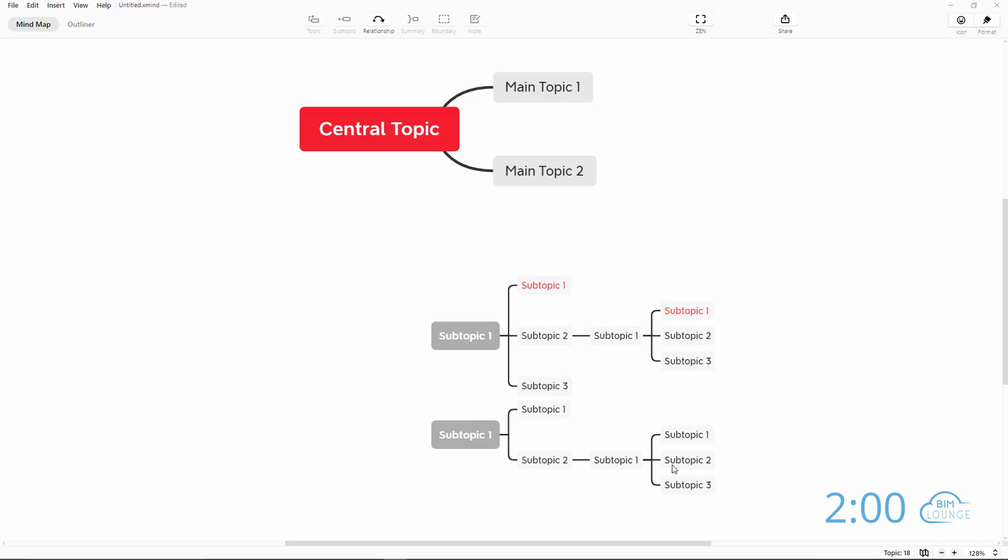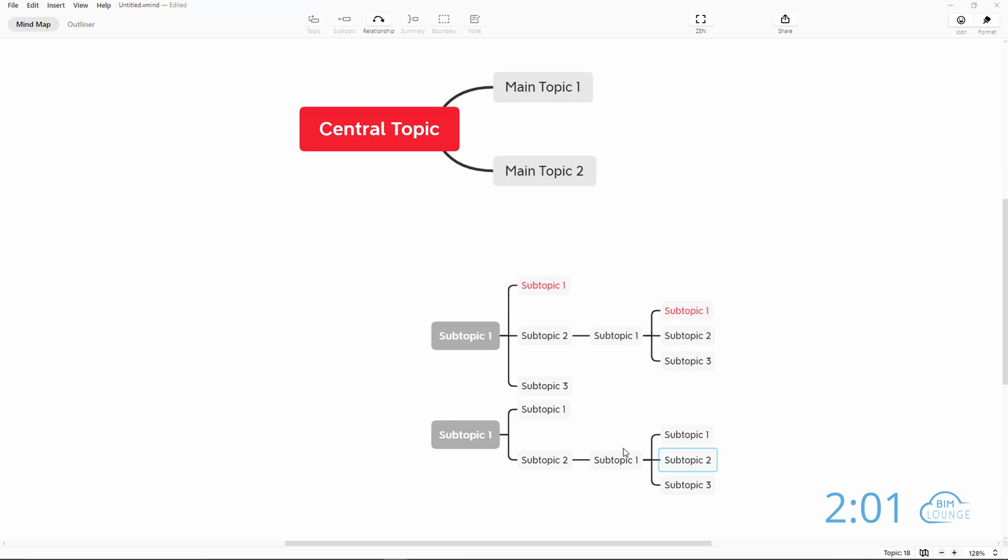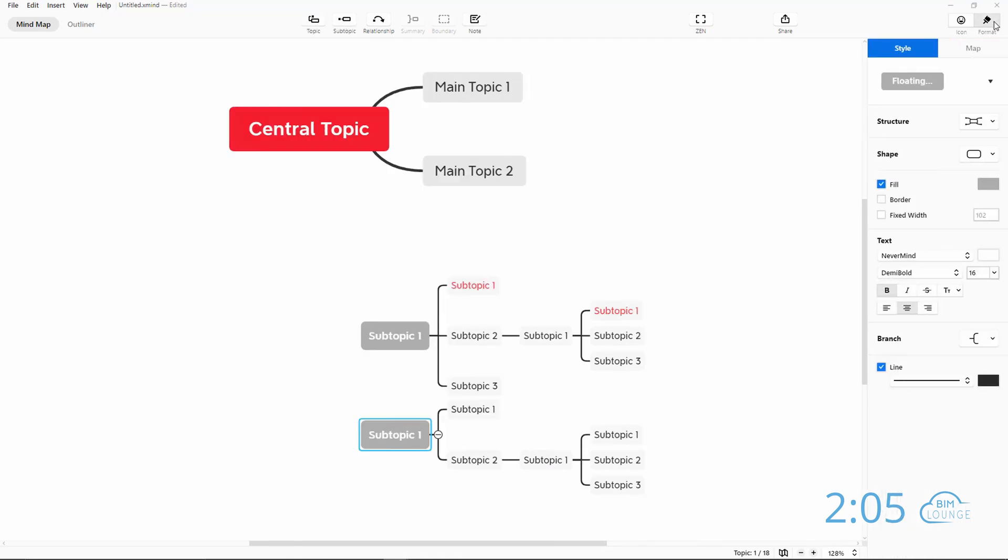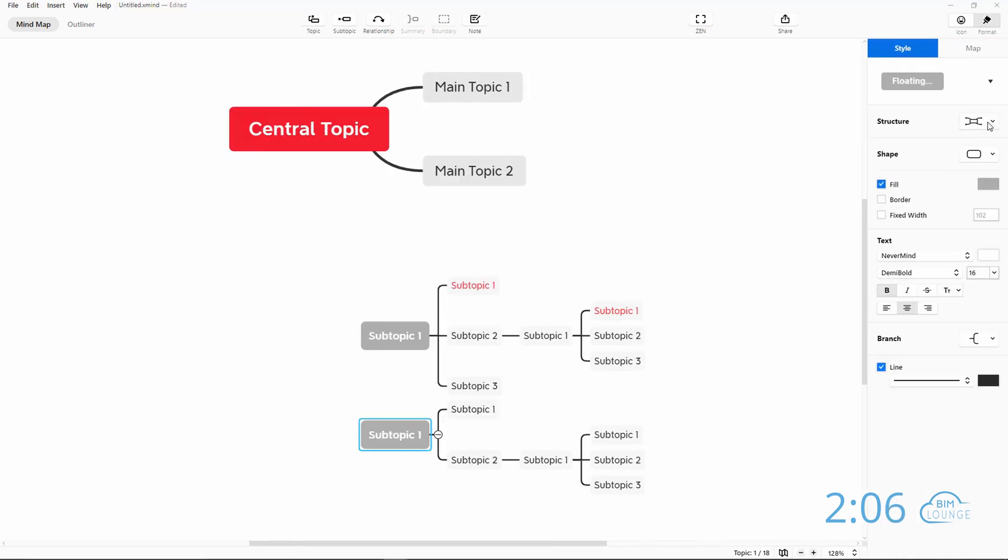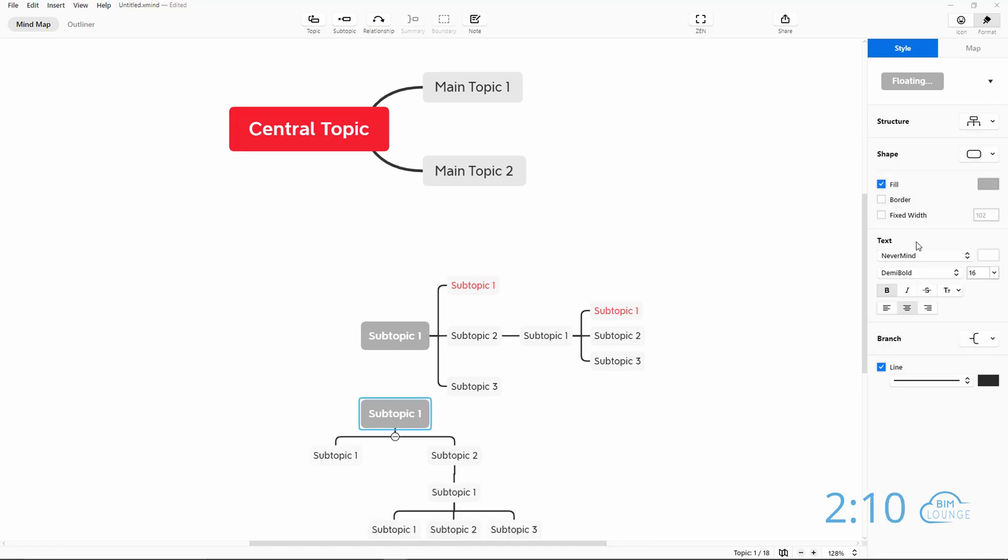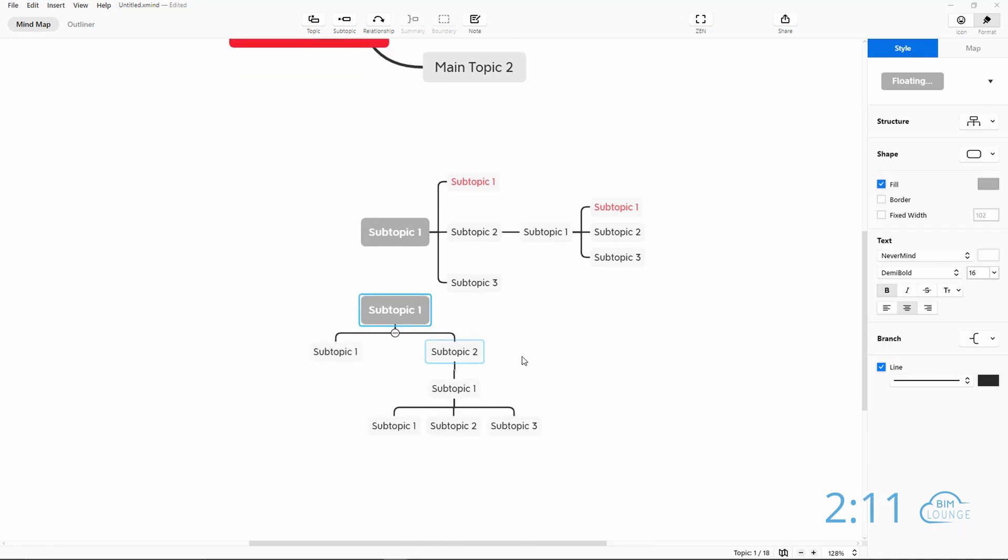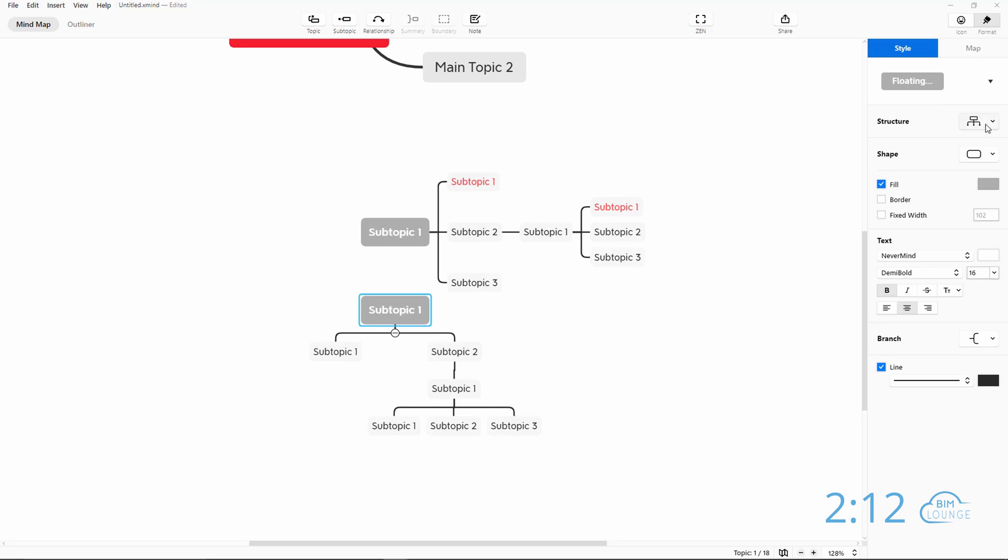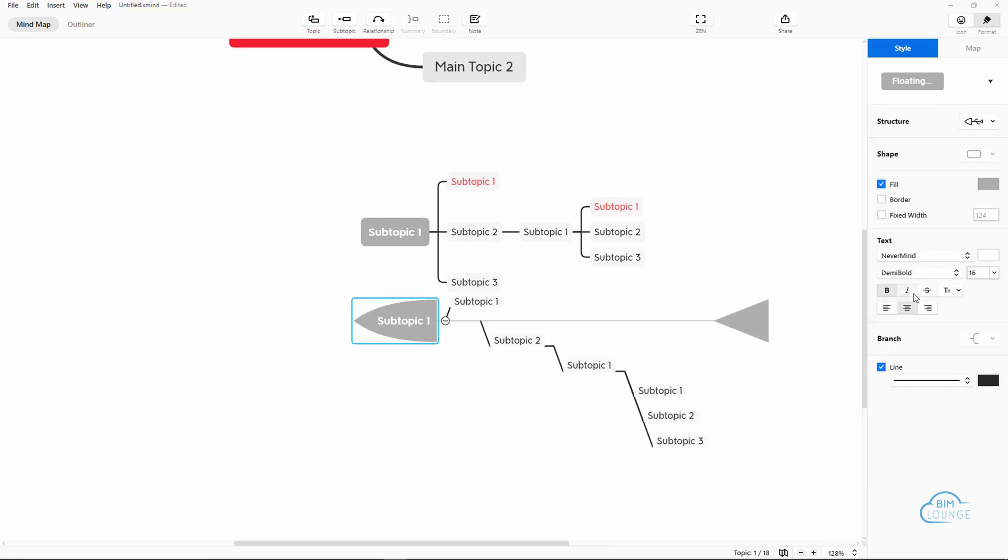Now you can also change the structure to any of these sections by selecting the main branch format and you can change the structure from here to say a more hierarchy based structure or a timeline based.